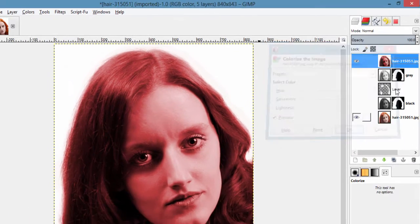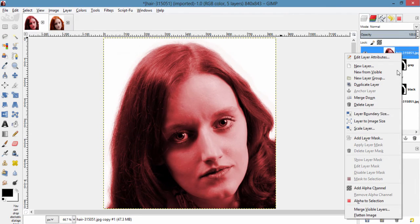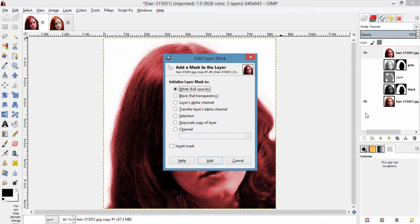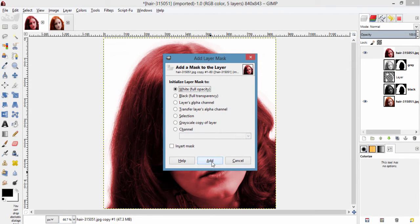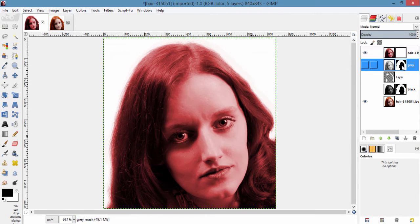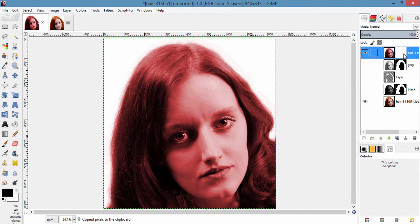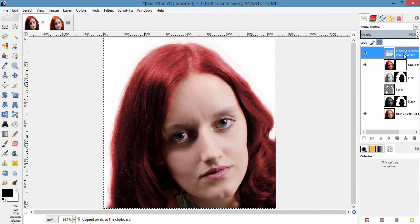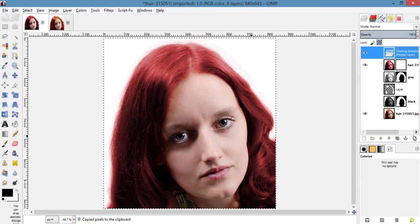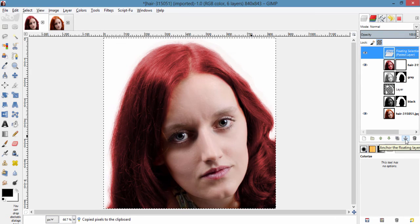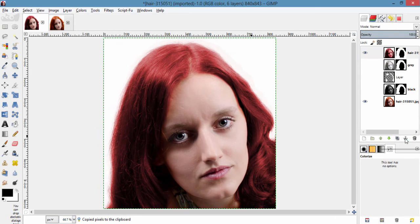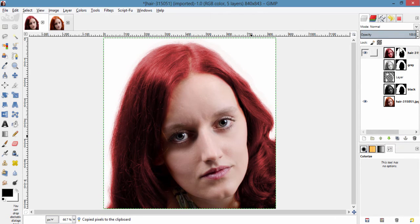Again I am gonna add layer mask, the white full opacity and copy this layer mask again and paste it here in this layer mask. And click this anchor icon. So I am gonna name this as brown hair.